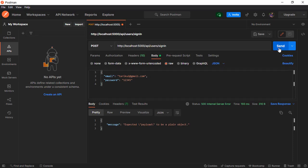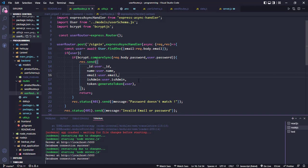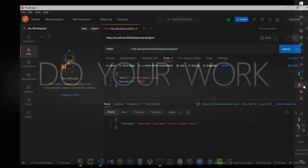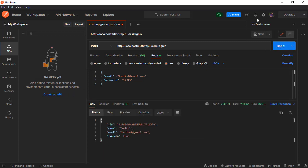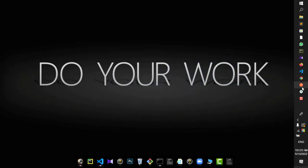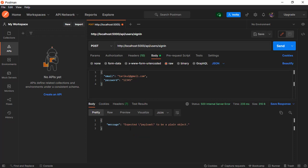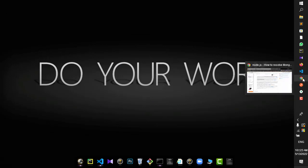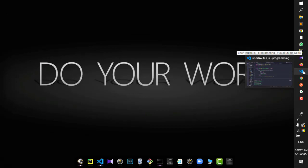When we send the request using Postman we got an error. But if we comment out the generate token function, we see the correct output - so that is where the problem is. The problem is: expected payload to be a plain object. JSON web token expects a plain object exactly, but we didn't send one.